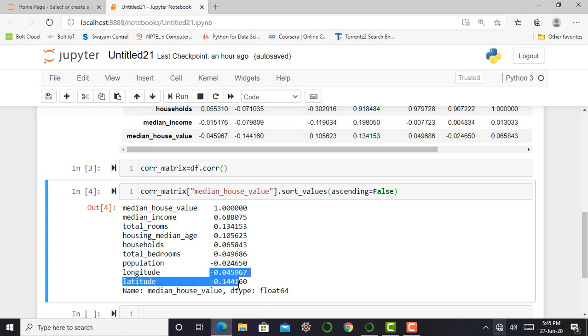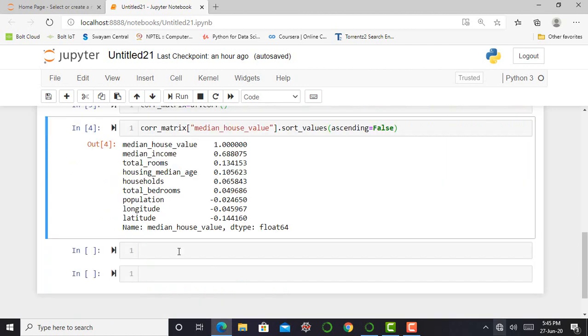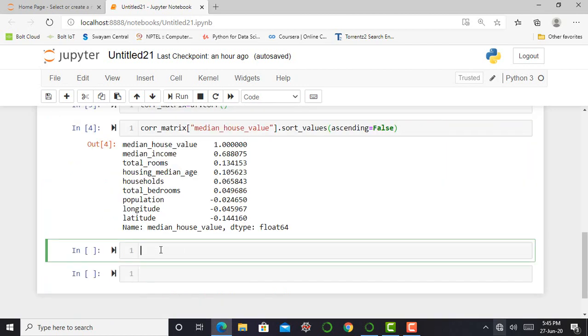When the coefficient is close to minus one it means there is a strong negative correlation. You can see a small negative correlation between longitude and latitude. Furthermore, coefficient close to zero means there is no linear correlation. One of the important tips regarding correlation matrix is that the correlation coefficient only measures linear correlation. It may completely miss out nonlinear correlation.